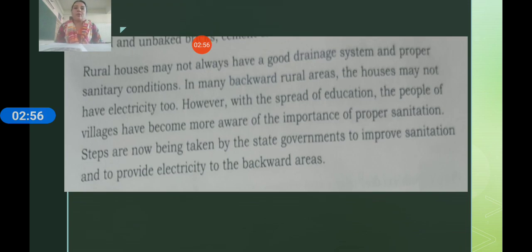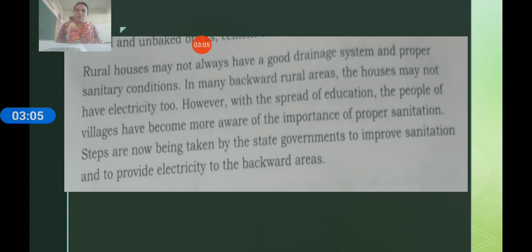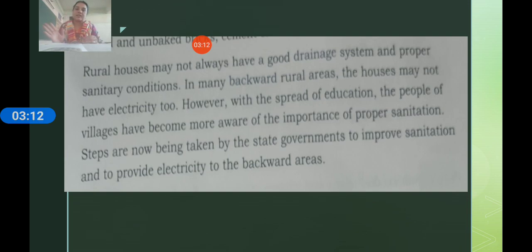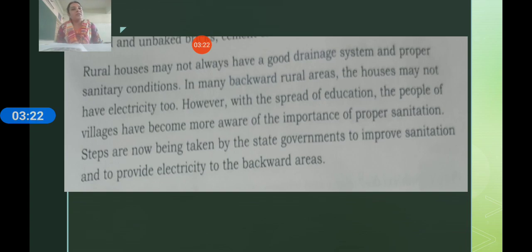A problem in rural areas is that they don't have a proper drainage system or sanitation. Sanitation refers to bathrooms and toilets. The drainage system means the gutter or water disposal system. In rural areas, these systems are not good — there are open gutters, some houses do not have bathrooms, and people have to go outside for toilets.